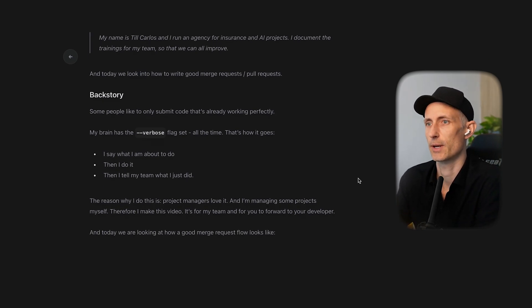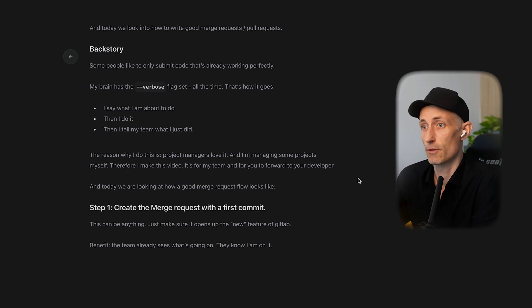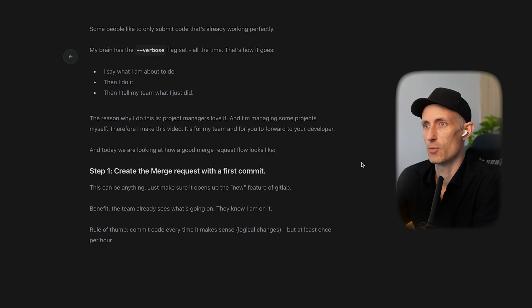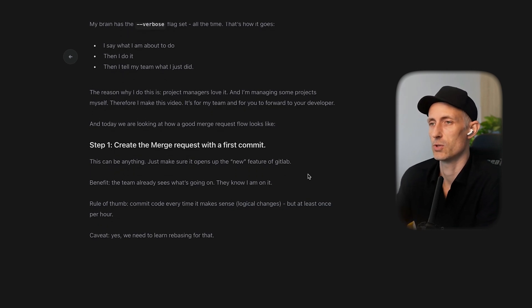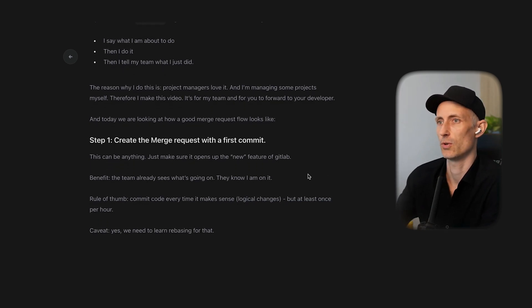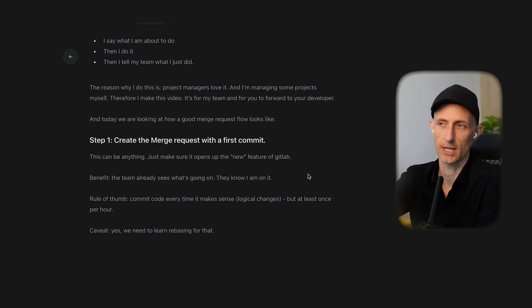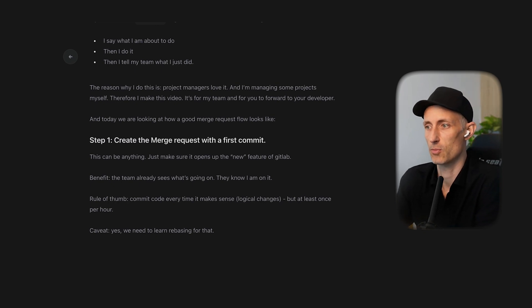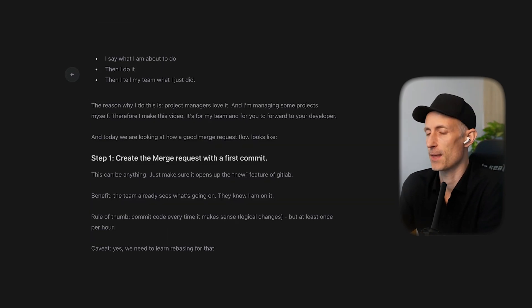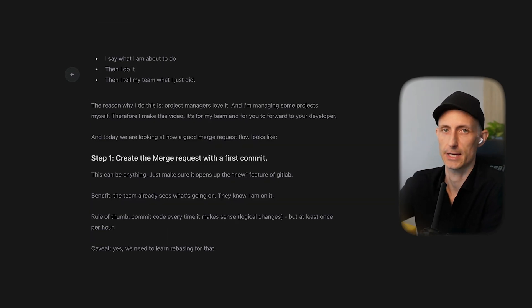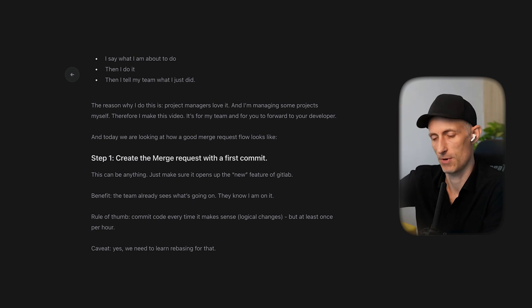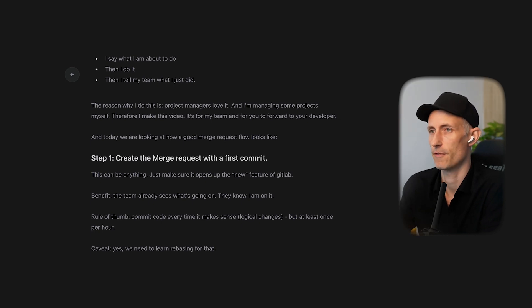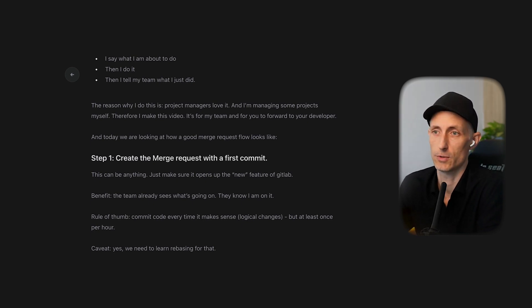And I want to quickly go over three steps how I do this. So first I create the merge request with the first commit. When you use the console and you push into GitLab they will give you an option to create a merge request and an empty text field to write down how you operate and what you want to do.